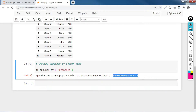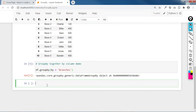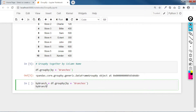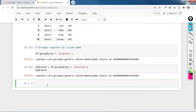We can assign this to a variable: by_branch is equivalent to df.groupby(by='branches'). This is technically the same as above. Let's see what by_branch is — the same result. We assign this to a specific variable. We are using group by because we want to aggregate values.